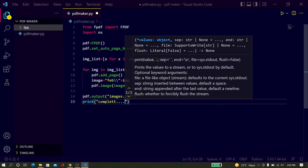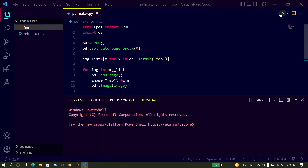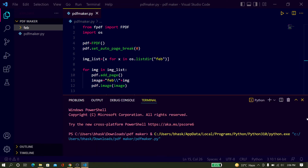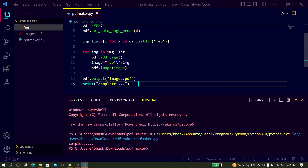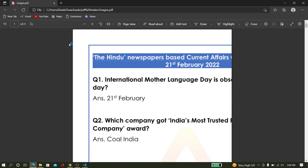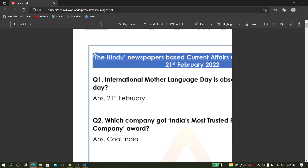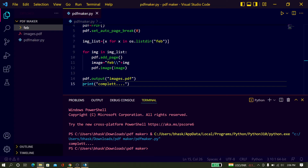Now just run it and wait for some time. The PDF has been completed successfully. I just open the PDF file. You can see this is only half of the images. So you have to properly set the height and width of the images.